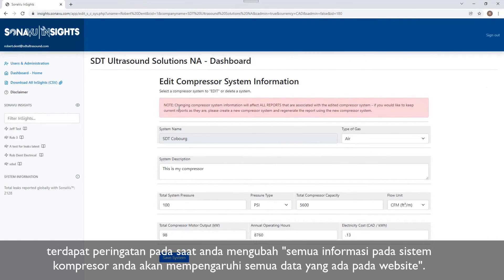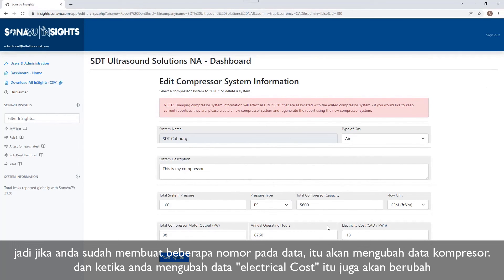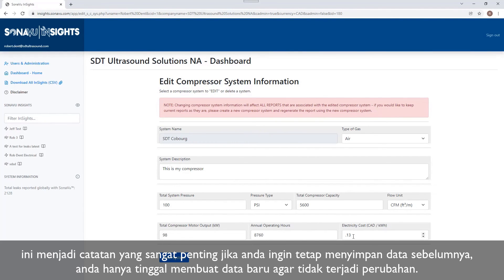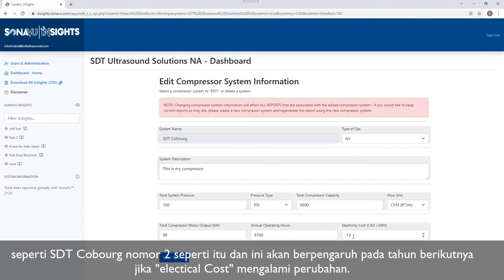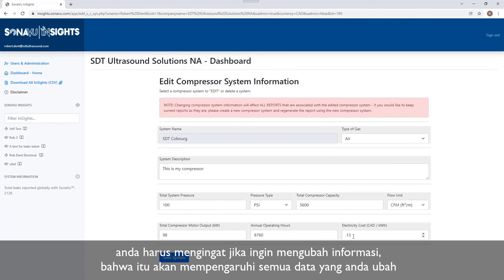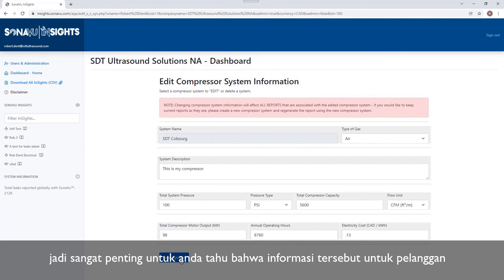There is an important disclaimer here: changing the compressor system information will affect all reports that are associated with this compressor. So if I've already created a number of reports that tie back into this compressor and then I come back and change the electricity cost, all of those reports are going to be modified. If you want to keep those reports as they were, create a new compressor and leave this one as it was — maybe call it SDT Coburg Number Two. This may well happen if your electricity costs change from one year to the next, so bear in mind that any reports you had are going to be affected when you make changes to this compressor system information. It's important for you to know, so you can relay that information to your customers.